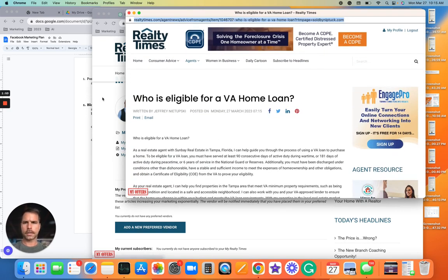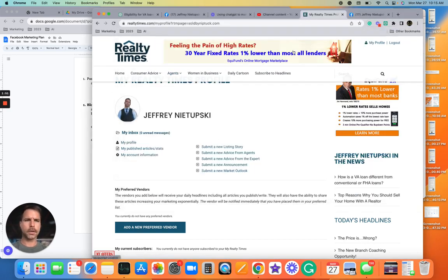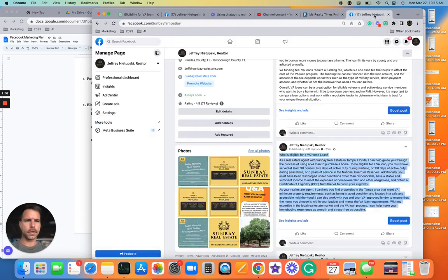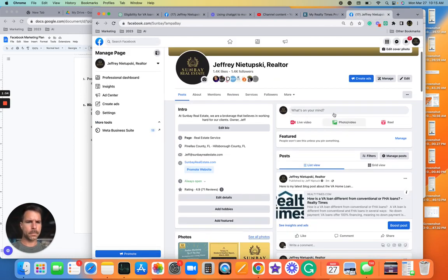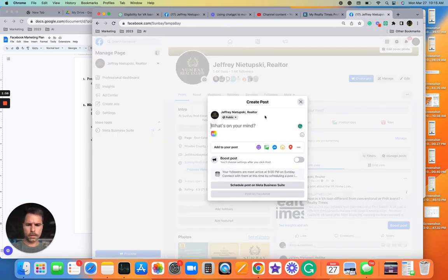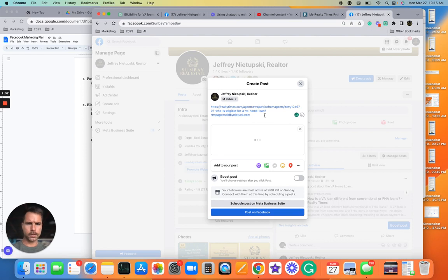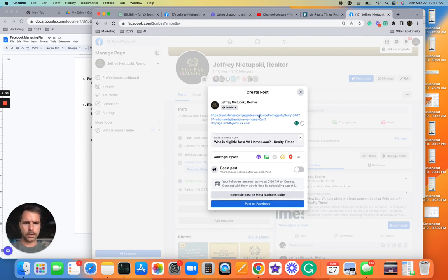Take the link, come right over to Facebook, post the link.